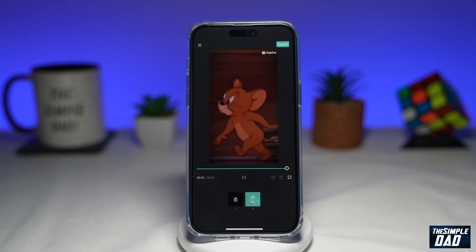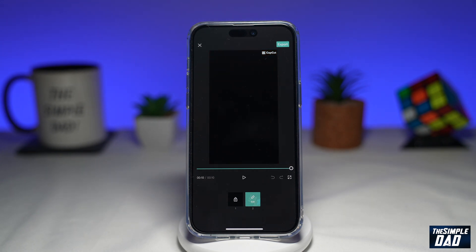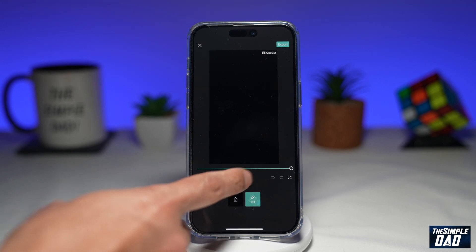Now as you can see, it shows you a series of flashing lights and it'll slow the footage down as well.